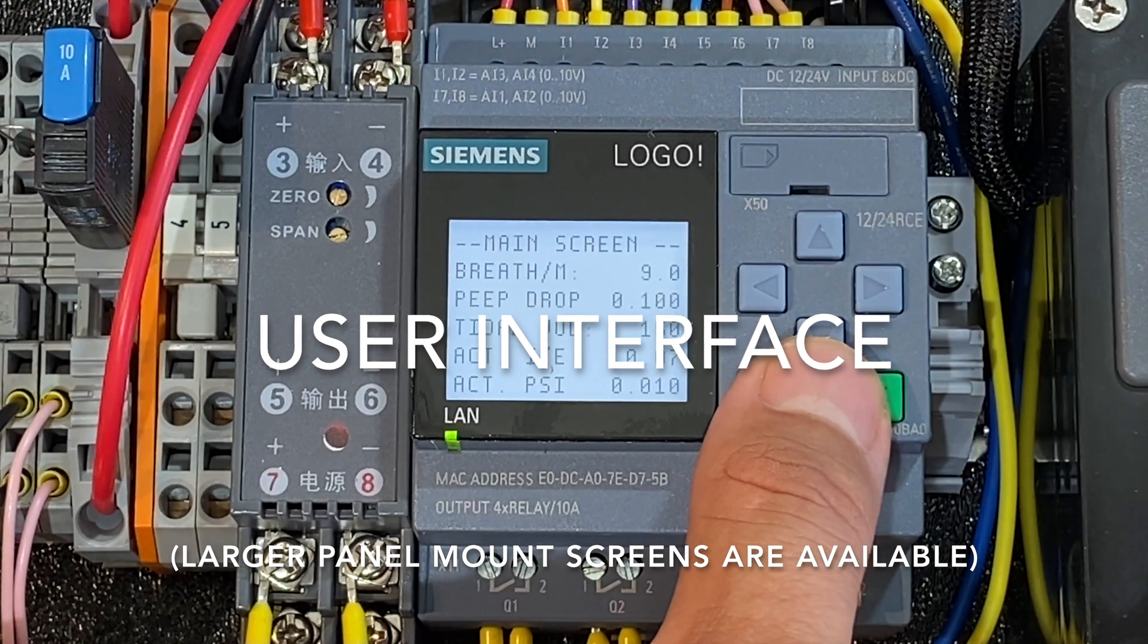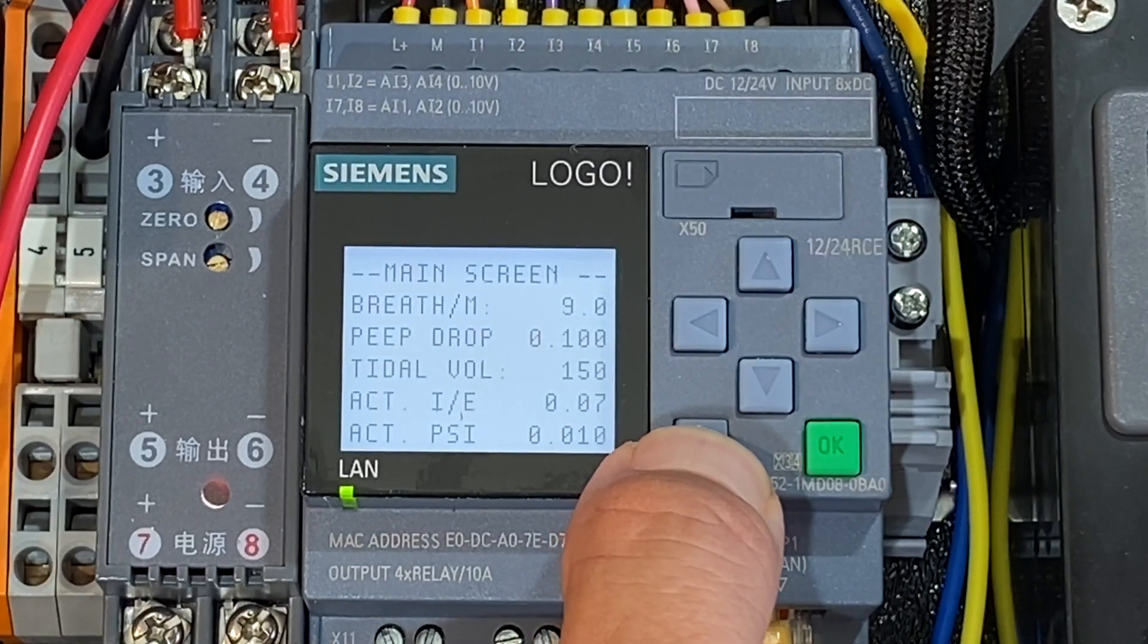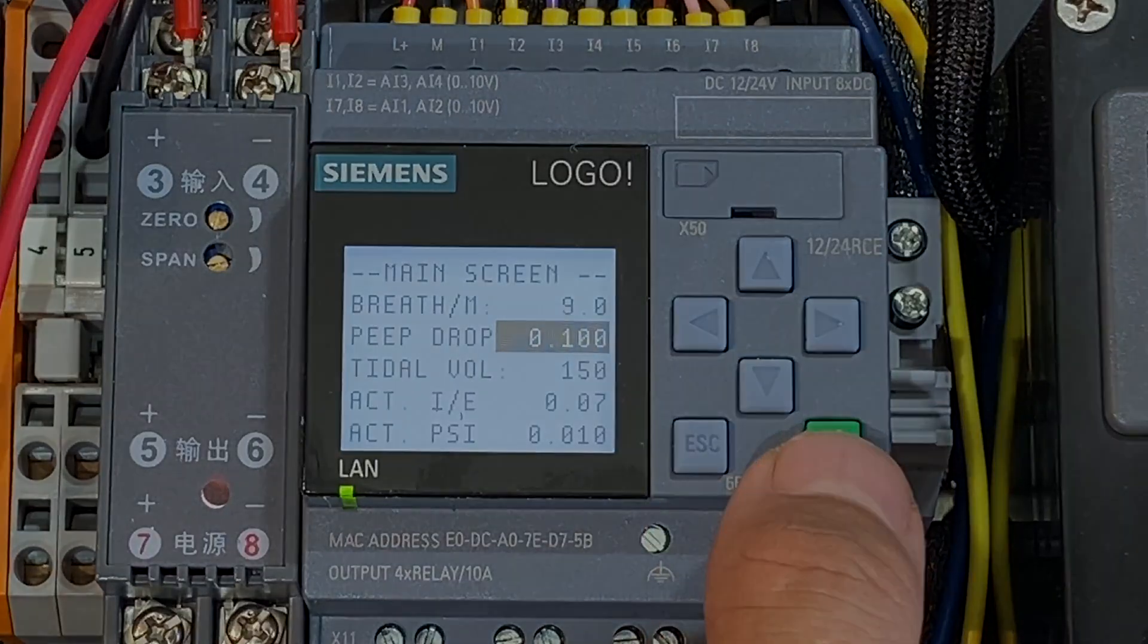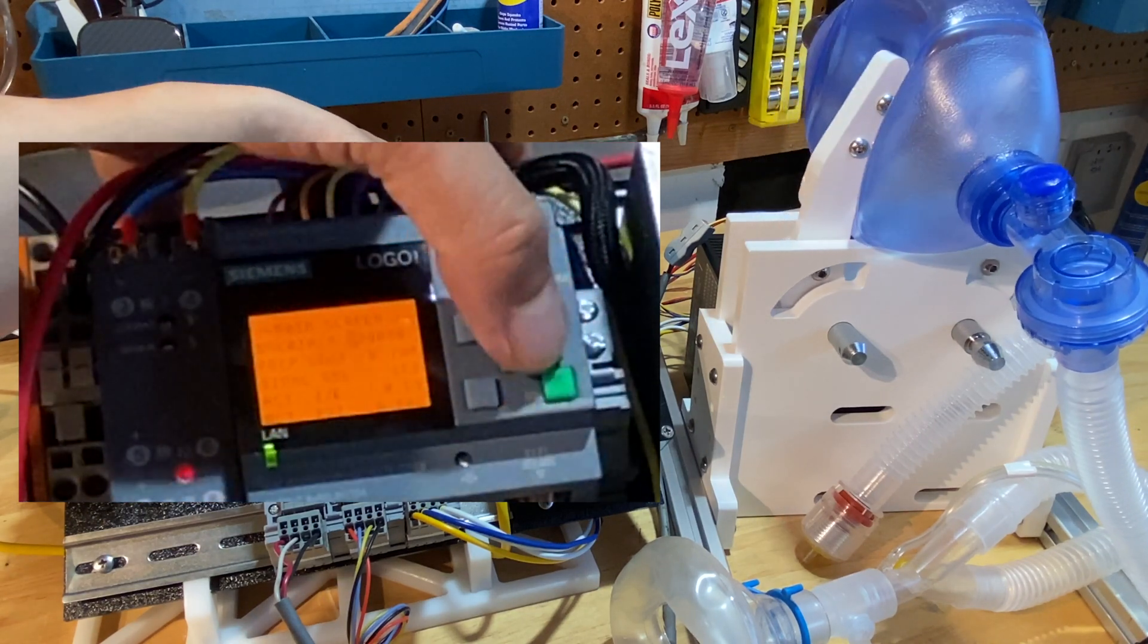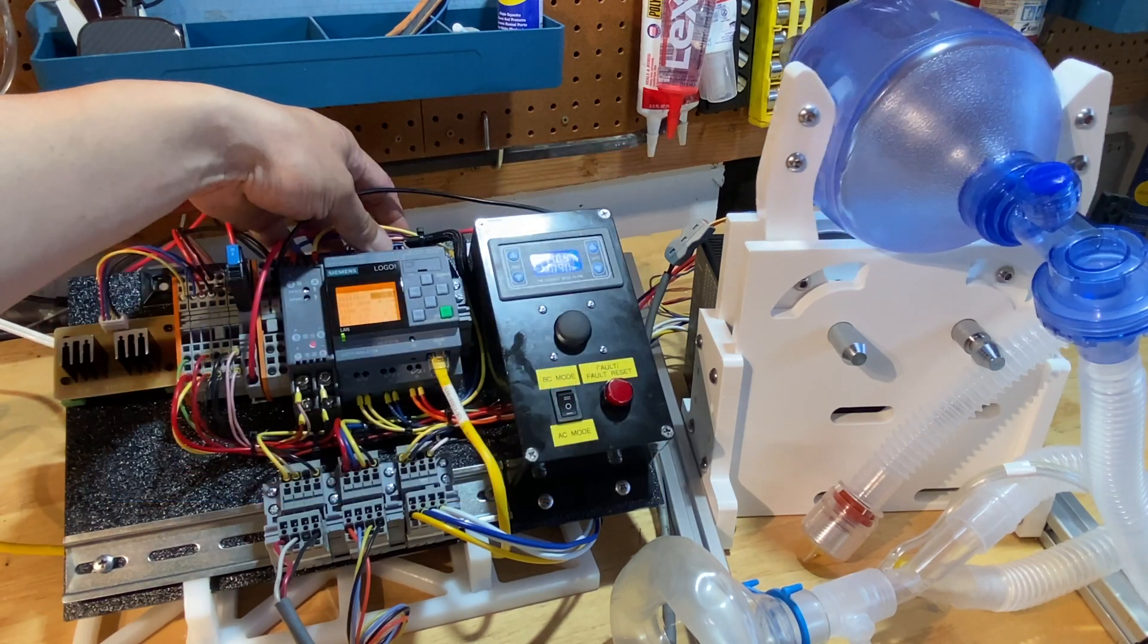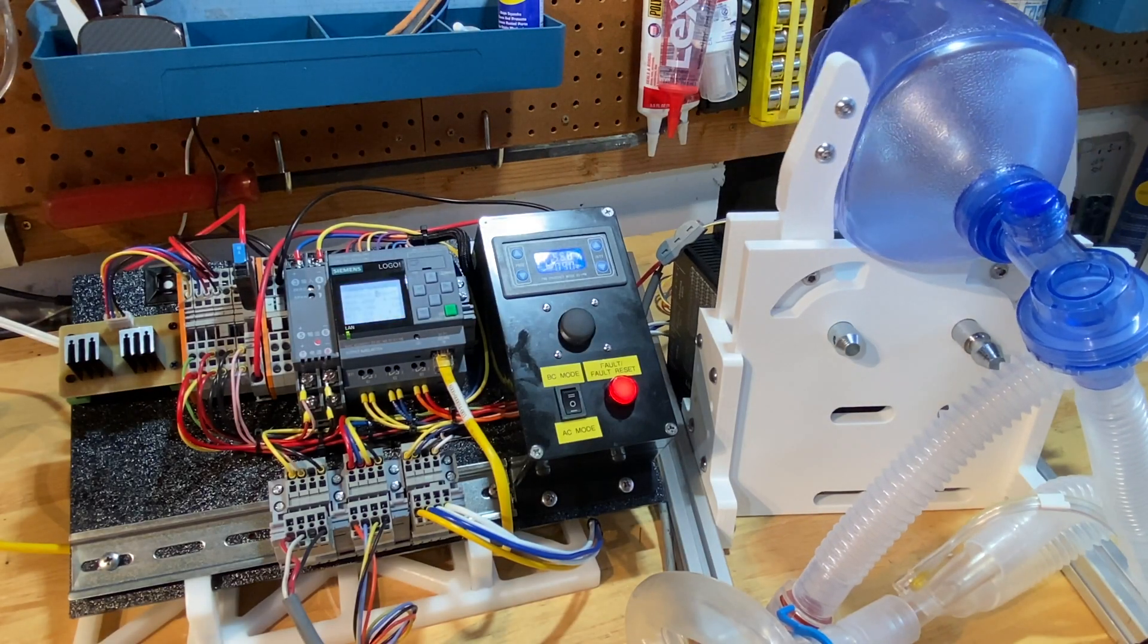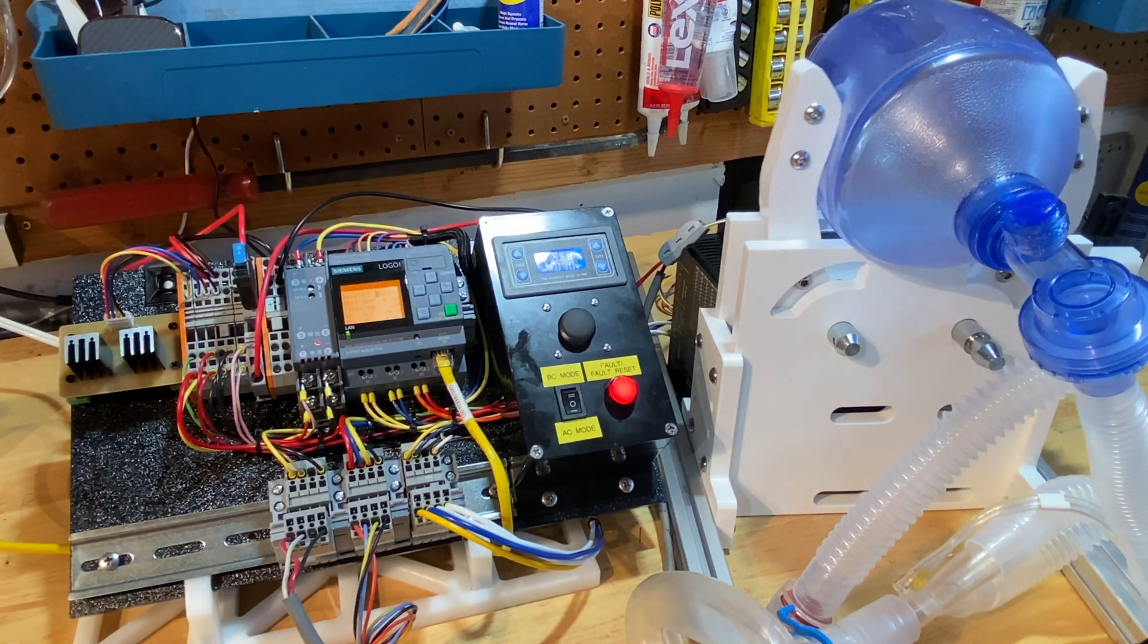This is the main screen and this is where you set how many breaths per minute. And if you hold the escape button down for two seconds it will highlight a cursor and allow you to change the values. Here I'll show you what happens if I increase the breaths per minute. I'll go from 9 to 29. So I have the breathing cycle set to 29 right now and you can see as soon as the arms open they pretty much immediately close.